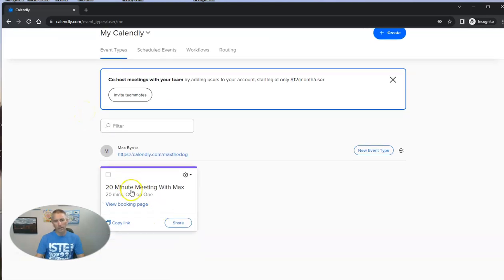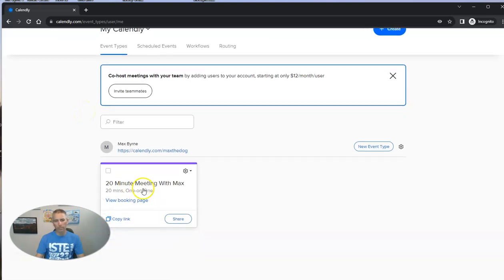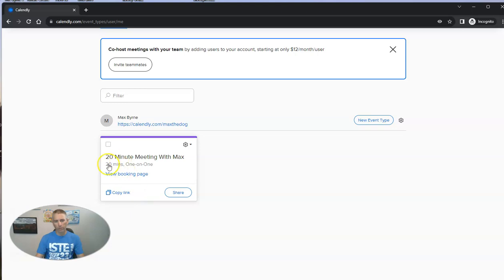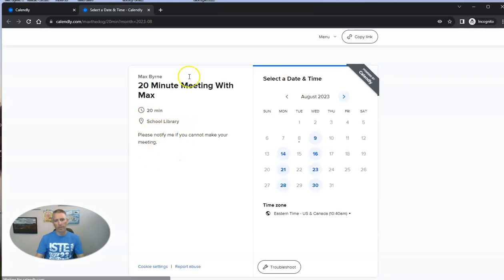And we'll see there's 20-minute meeting with Max, 20 minutes, one-on-one. We can go to the booking page at any time and see it right there.